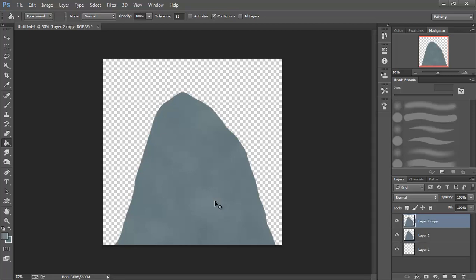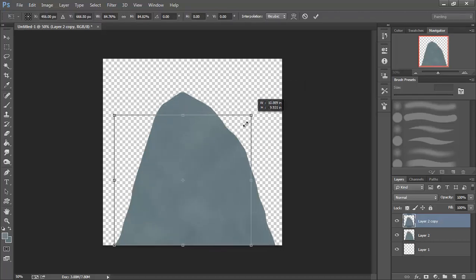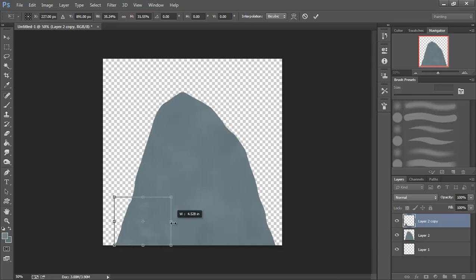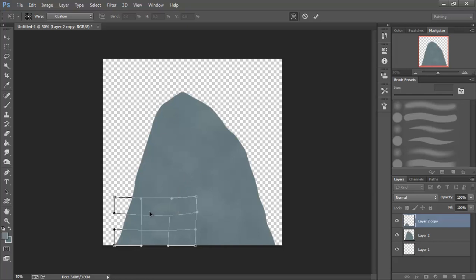So now we can deselect that, and now I'm going to hit Ctrl J and make a copy of that. I'm going to hit Ctrl T, I'm going to shrink that copy down. Hold down shift so it scales pretty evenly. And yeah that's not bad, a little bit less than half. I'm going to stretch this out a little bit. And I might even grab my warp tool here.